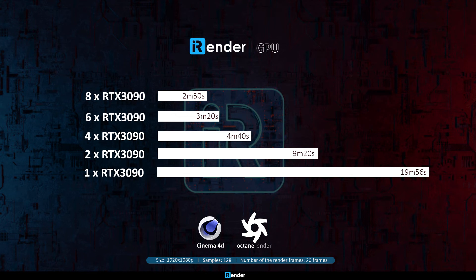Here are the results. If the project is much bigger, you can clearly see the differences between 1 GPU and 8 GPUs. We can clearly see how much time this will save us on large projects.